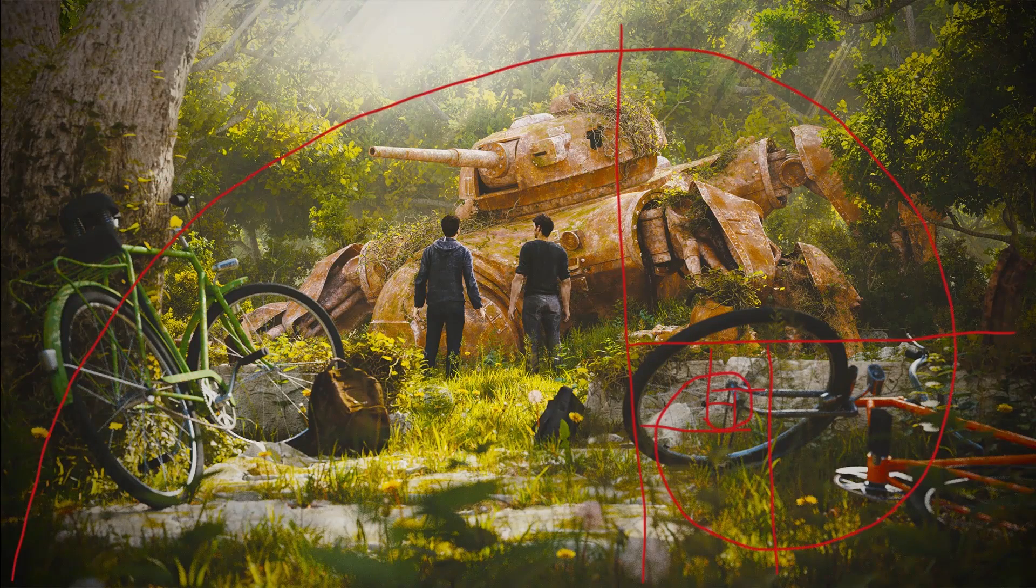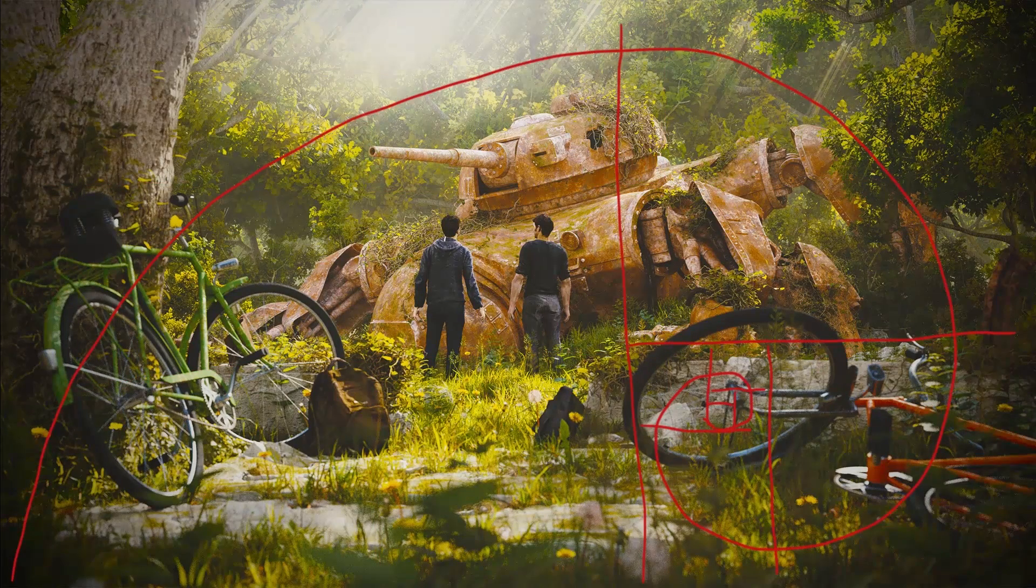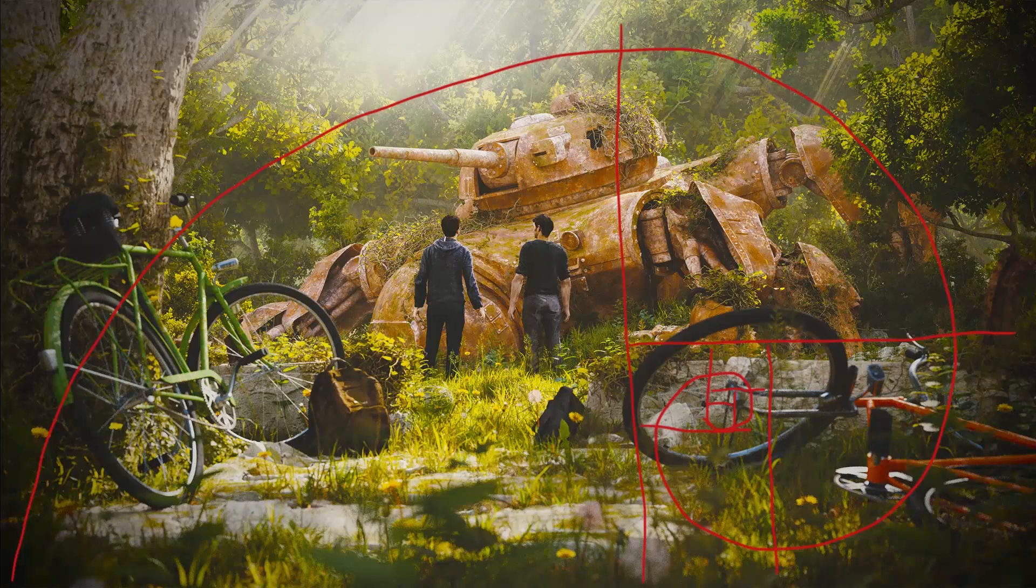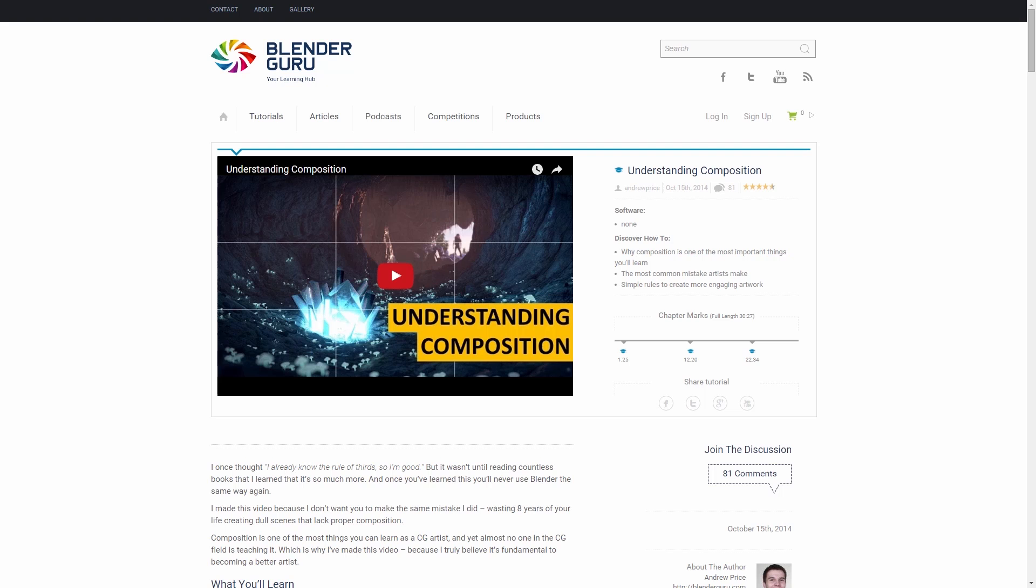You'll find a lot of interesting information about composition in the internet. We recommend the video understanding composition from blenderguru.com.